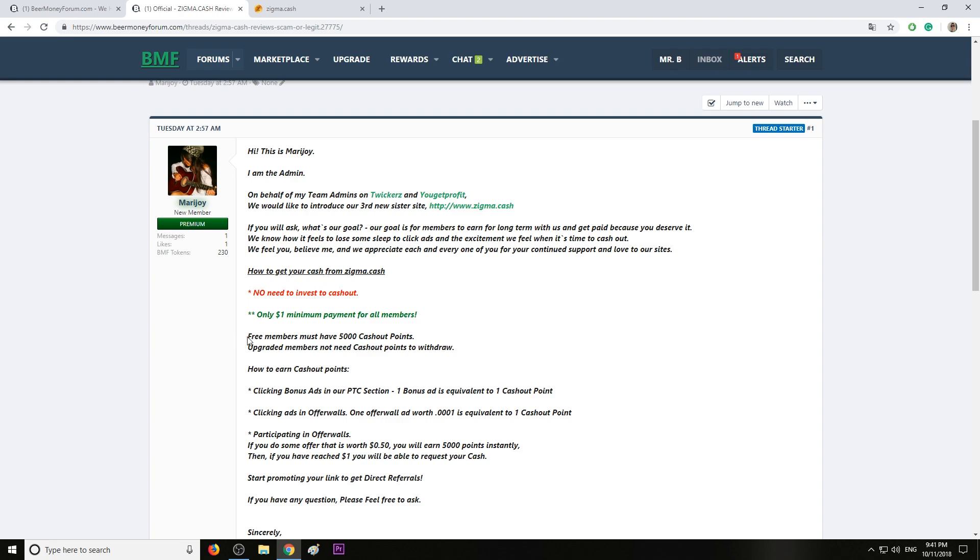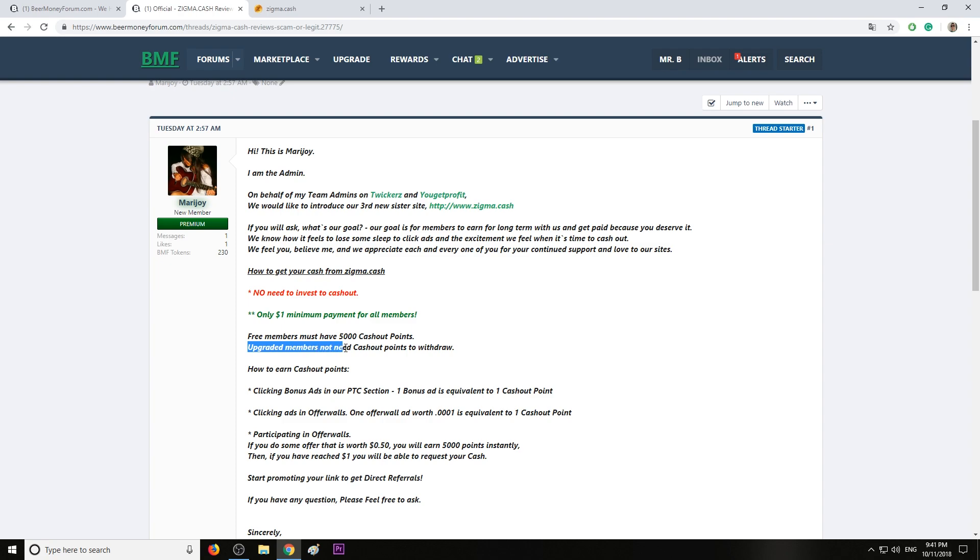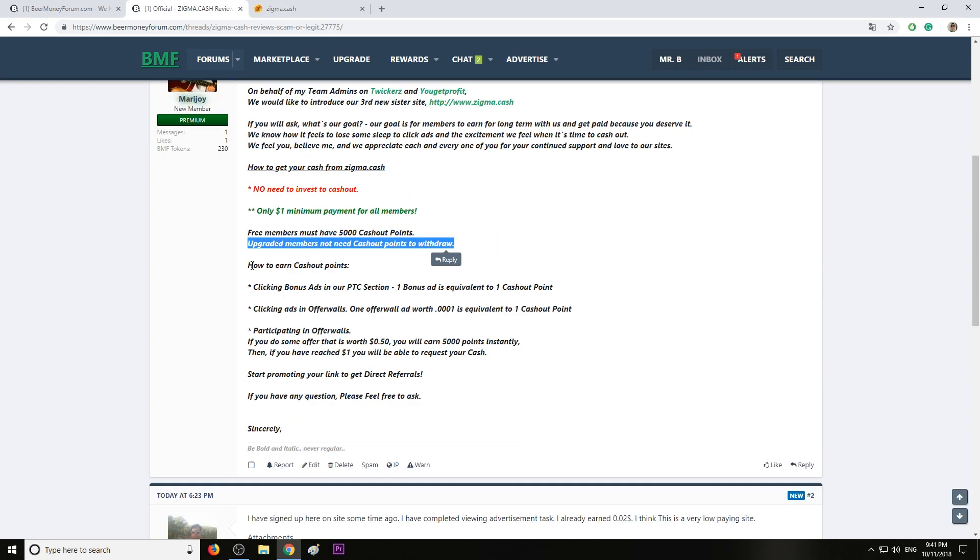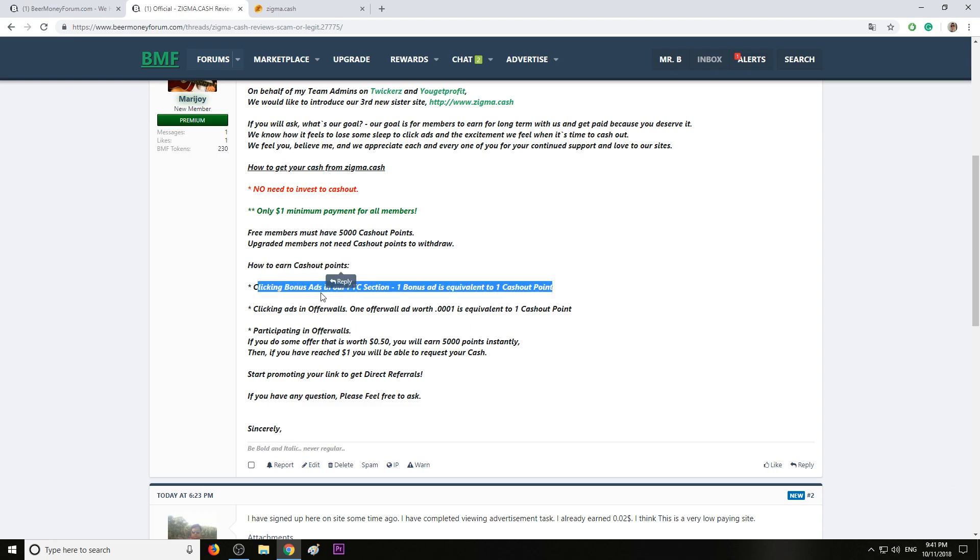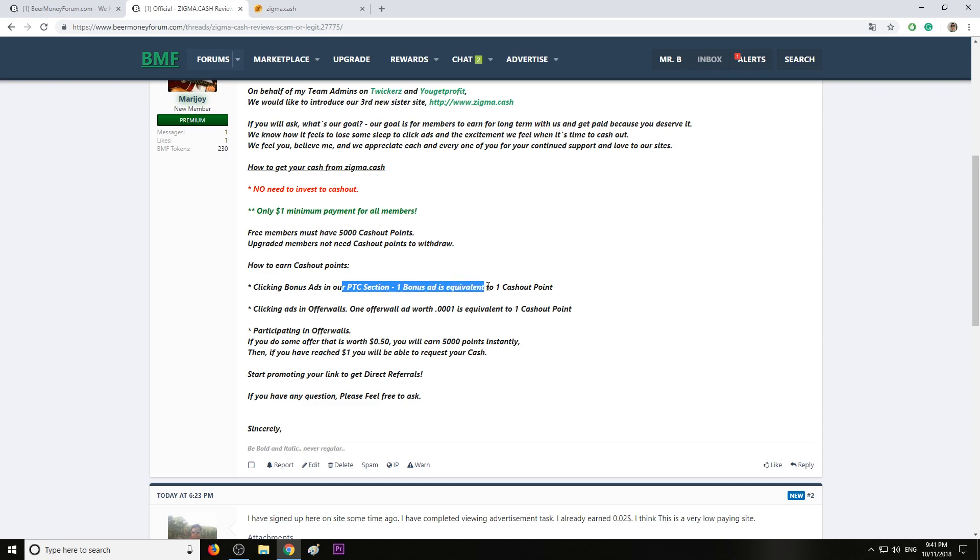If you're wondering what is the minimum to cash out, well that's one dollar. I like that. You will need to have 5,000 cashout points, and upgraded members don't need cashout points to withdraw.